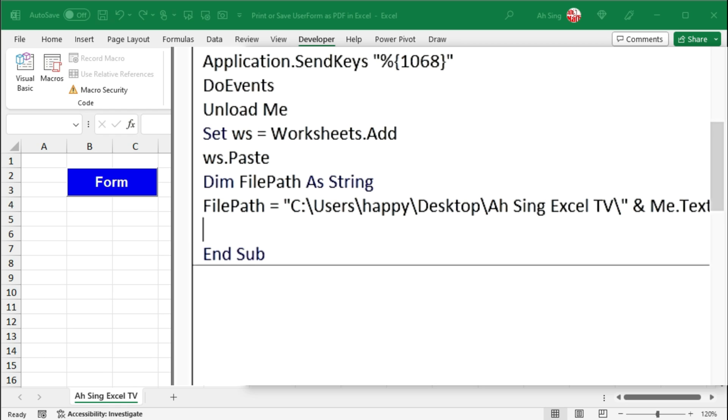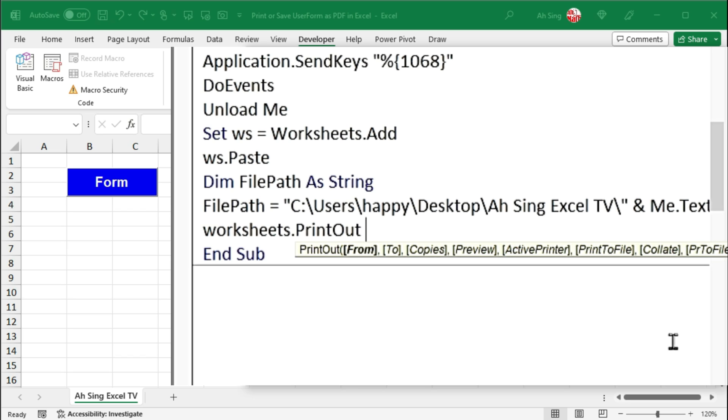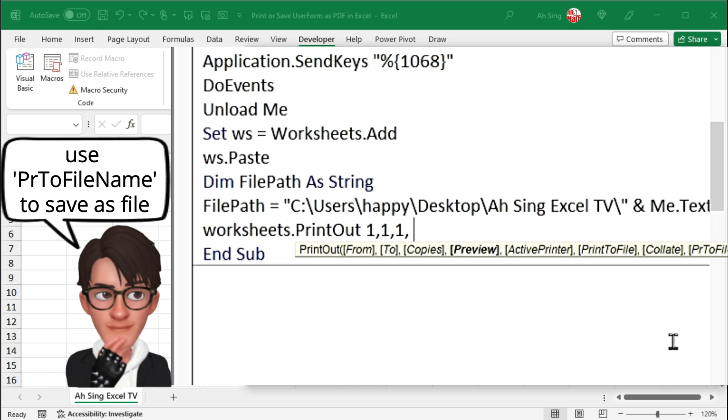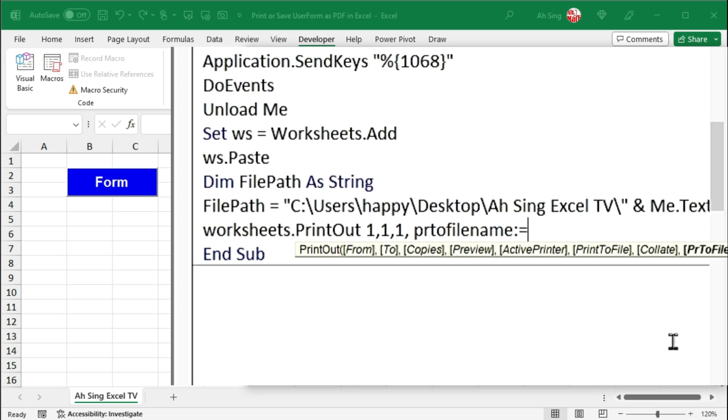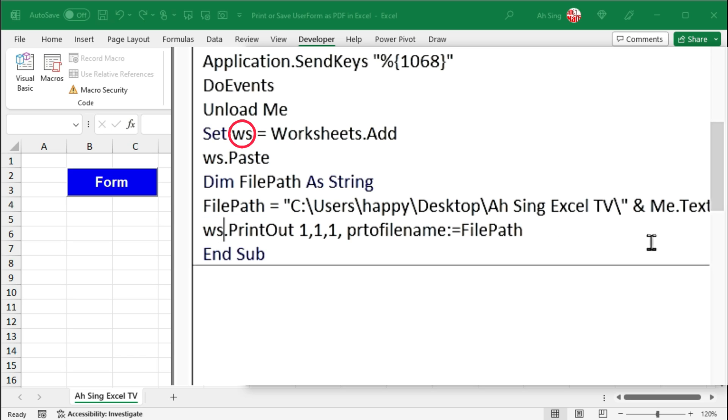And we can now save it. To do so, let's call the sheet ws followed by .printout. If we have no idea how many components should we provide, instead of using ws, we can make use of the code that recognized by Excel, that is worksheets, followed by .printout, and we should be able to see the suggestions. I would like to start from the first page to the first page, since I only have one user form, and I need only one copy. Since I wish to print the user form, or more precisely save as PDF, we should make use of the argument .pr2file name, colon equal, followed by the file name, that is the file path. And now replace the worksheets with the variable ws.